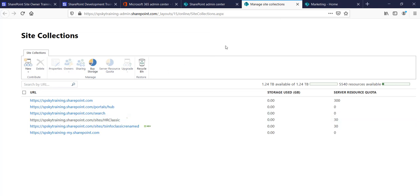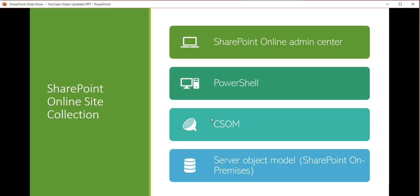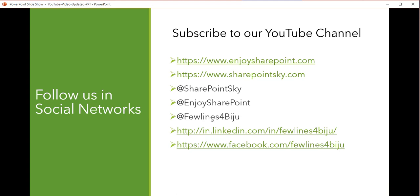I've also created a blog post on this topic — I'll share the URL in the comment section. You can also create a SharePoint Online site using PowerShell or CSOM — refer to the blog post for details. Please subscribe to our YouTube channel for free videos on SharePoint and other Microsoft technologies. Thank you and have a nice day.